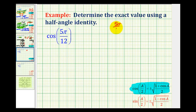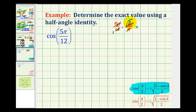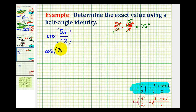We have five pi over 12 times 180 degrees divided by pi. The pi's simplify out — there's one 12 in 12 and 15 twelves in 180. So we have five times 15 degrees, all over one, or 75 degrees. So cosine five pi over 12 will be equal to the cosine of 75 degrees.